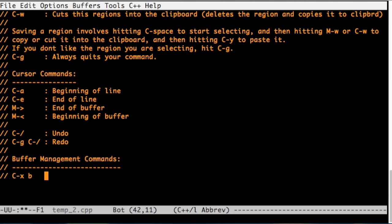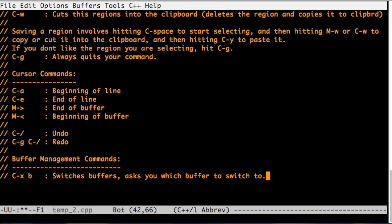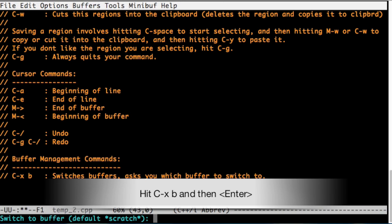Let's start with the buffer management commands. Emacs has a bunch of buffers open all at the same time, which can be saved as files.